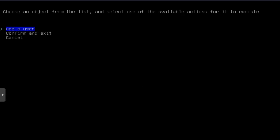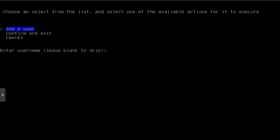But this is where you select your user or create your user account under user account. It pops up three menus or three options in the menu. Add user, confirm and exit, or cancel. So let's hit add user, and then it's going to ask you for a username. So I'm going to create Josh. Boom.